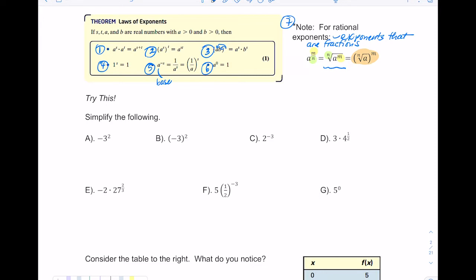In problems A and B they look similar, but in problem A you're squaring just the three — you carry the negative down, and three squared is nine, so the answer is negative nine. In letter B, however, you're squaring the negative and the three together, so it implies negative three times negative three, which is positive nine.